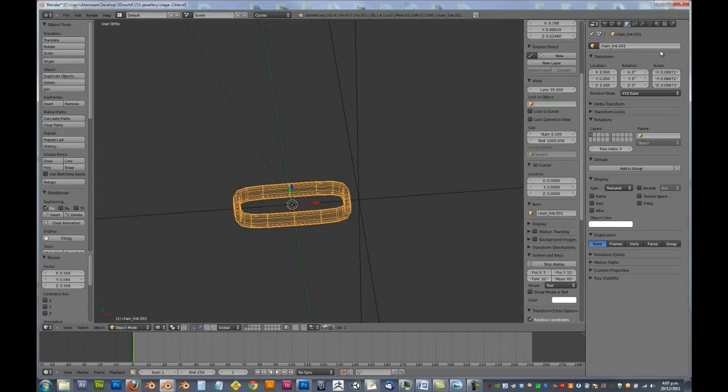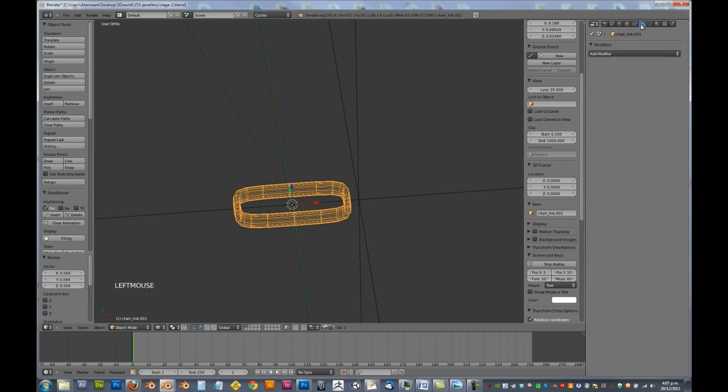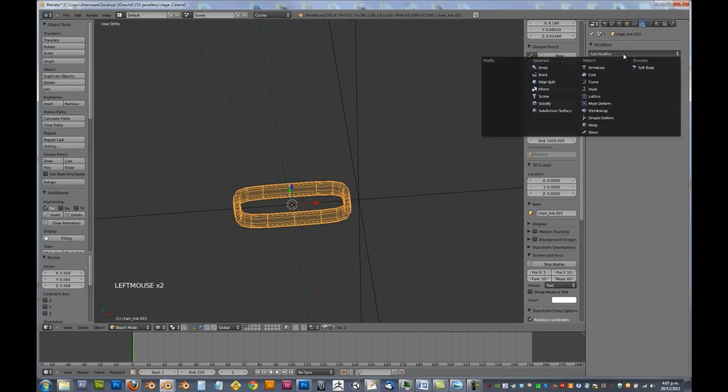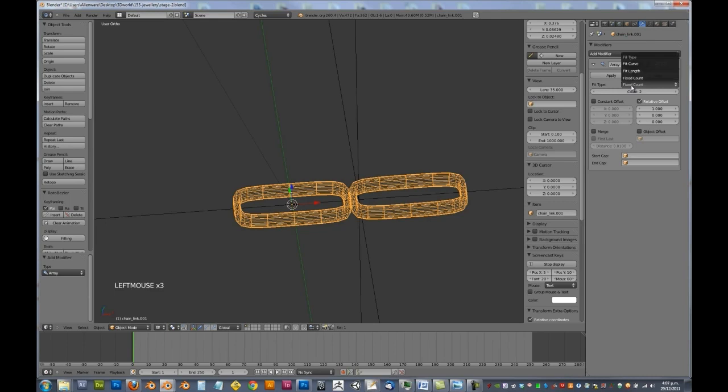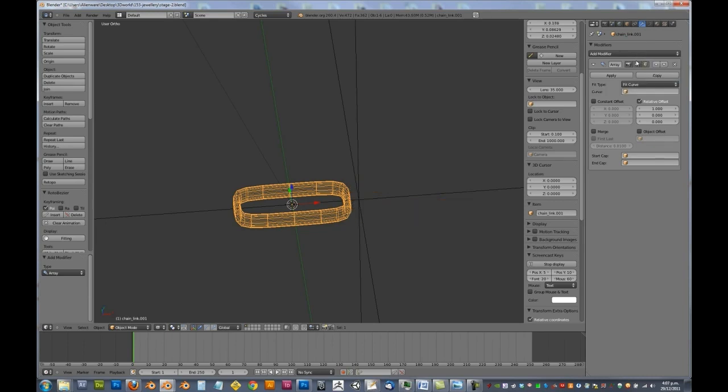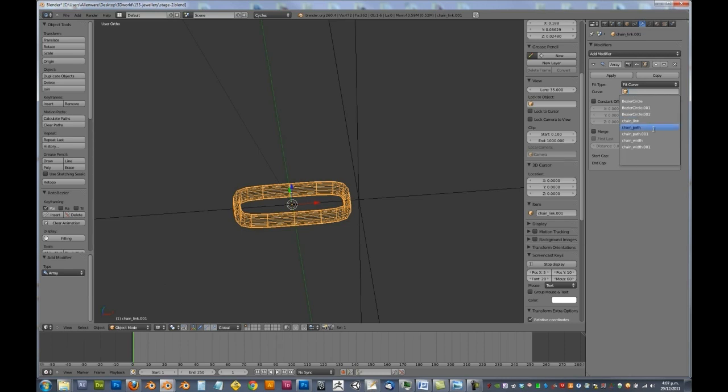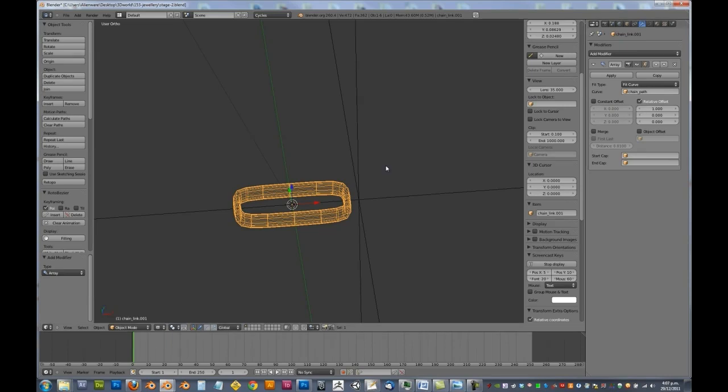So what we're going to do is we're going to go over to our modifier stack, we're going to add in an array modifier. So in here we want to make it fit the length of our curve. So we're going to change that from fixed count to fit curve and change that curve to be chain path. Now the reason that we're using fit curve is basically it will just extend to the length of the path. So we don't need to worry about changing the number that's in that curve. We can just change it dynamically.